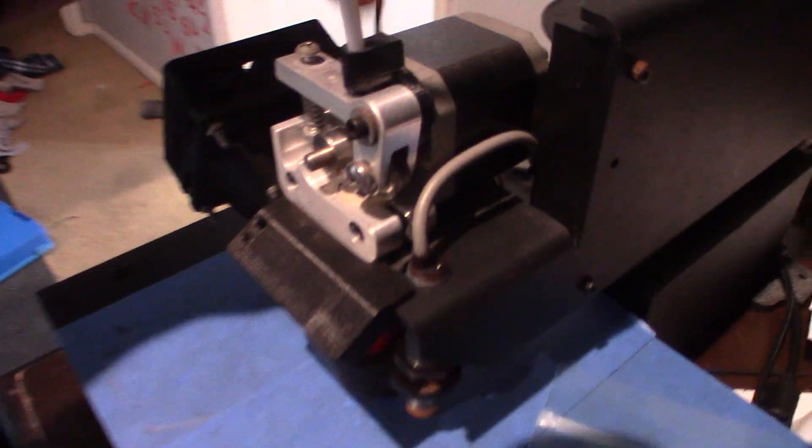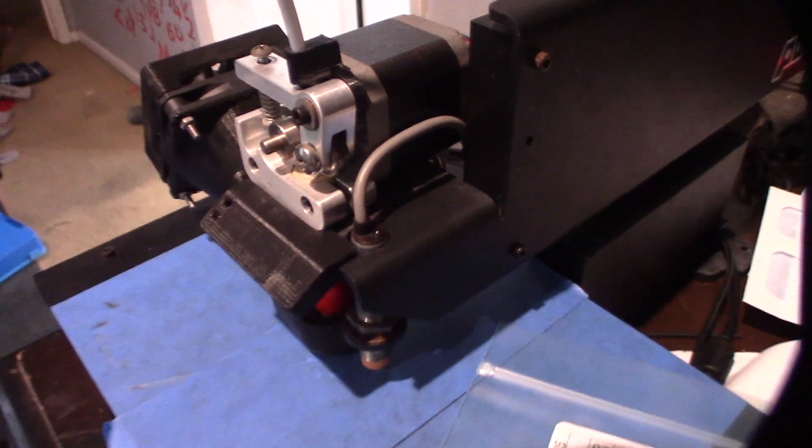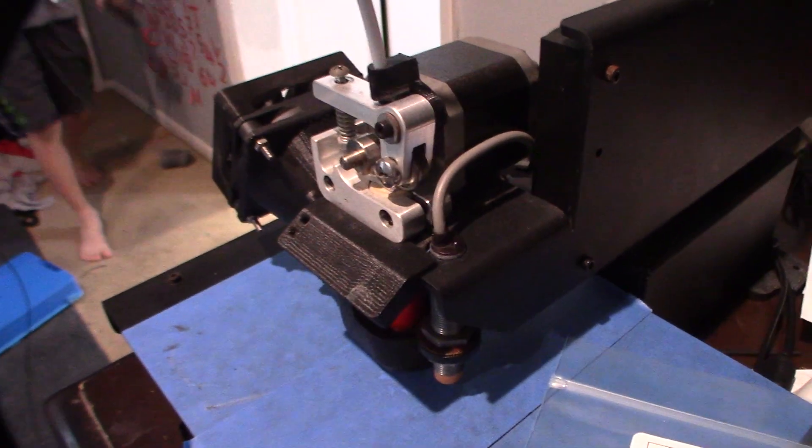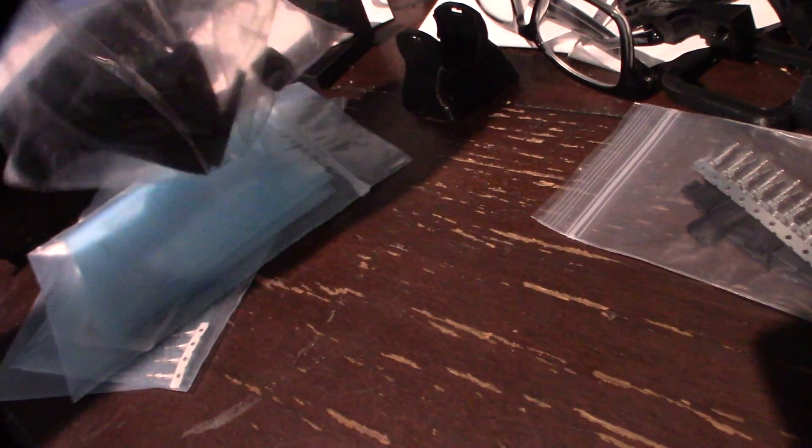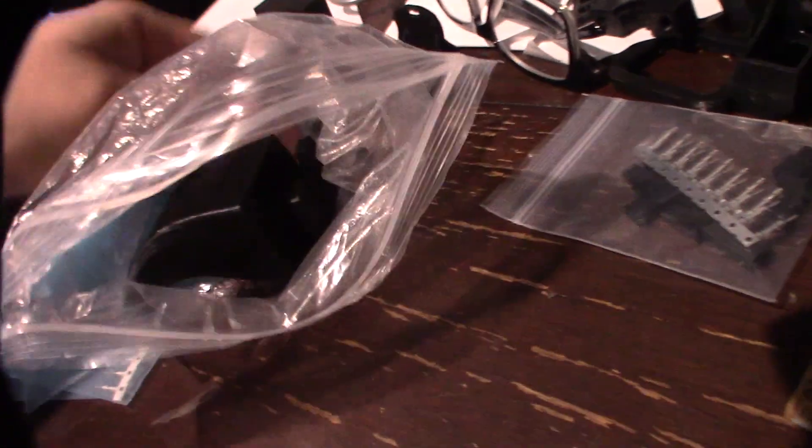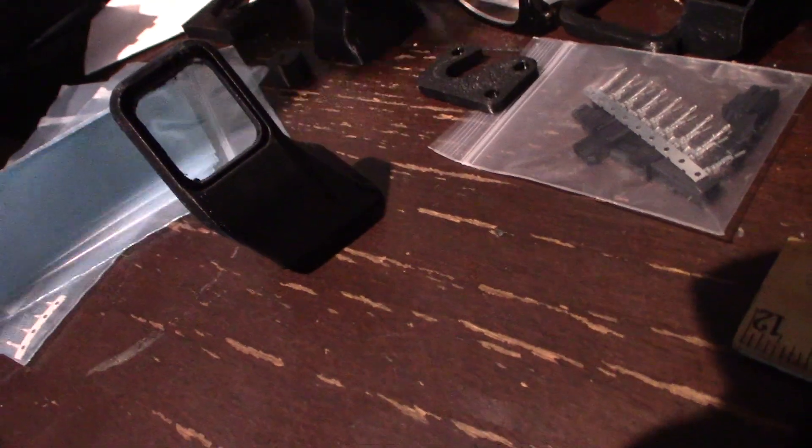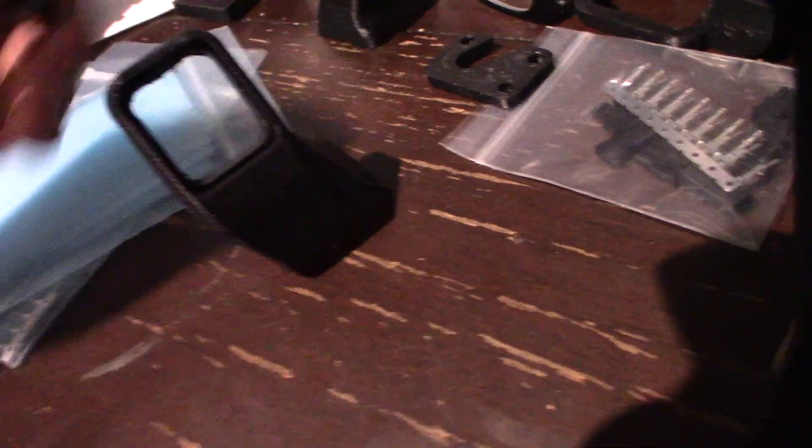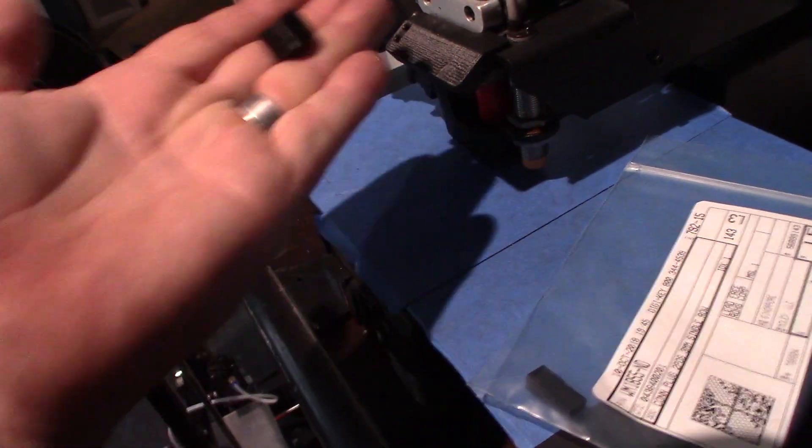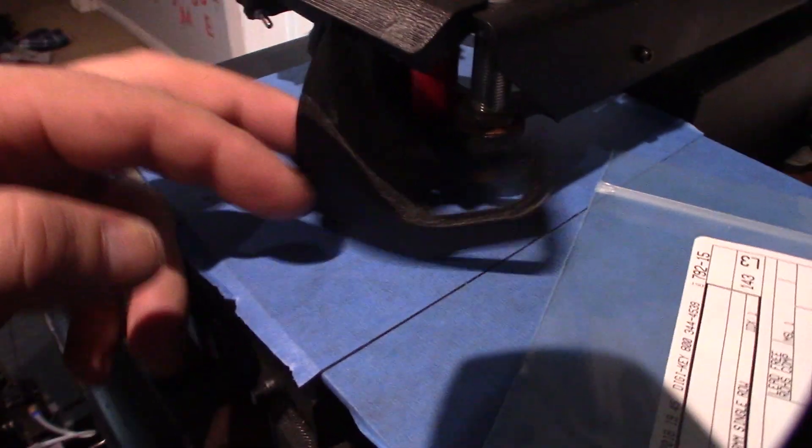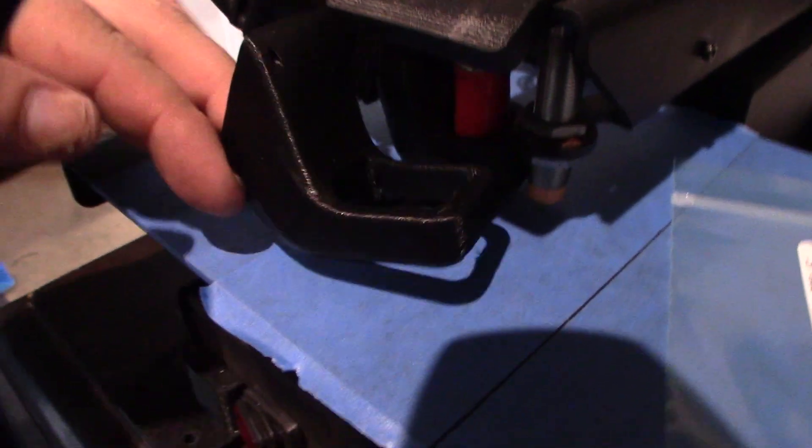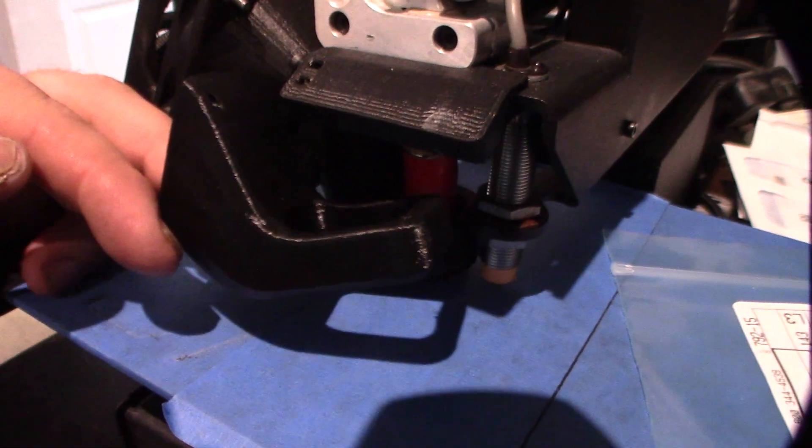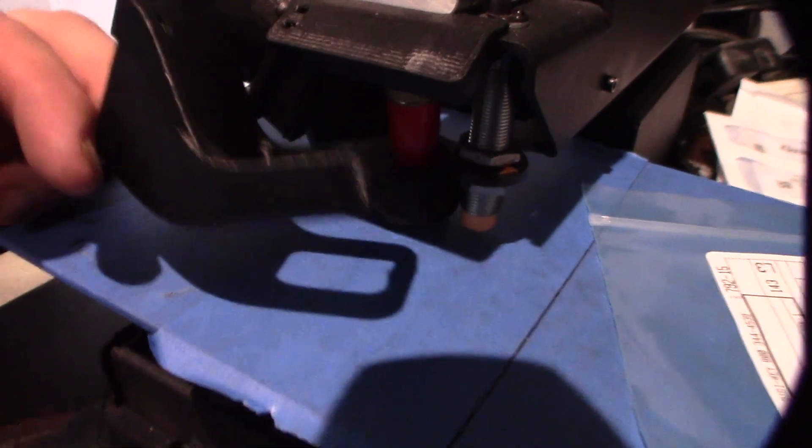I also printed out this stuff right here which is the little converter pin that goes up in there - an adapter piece - and then this is the new fan duct that's going to go right there. My light kind of sucks in here.